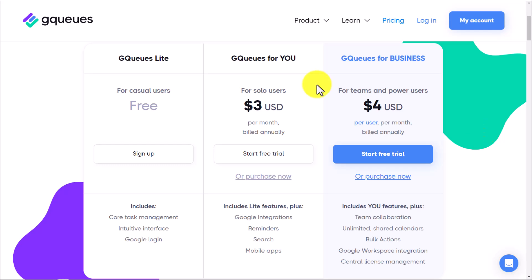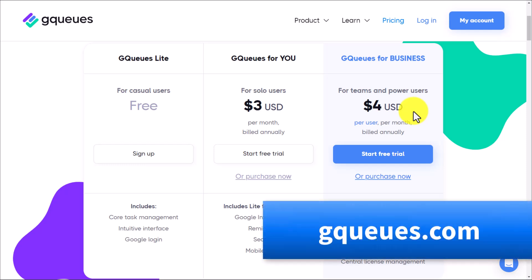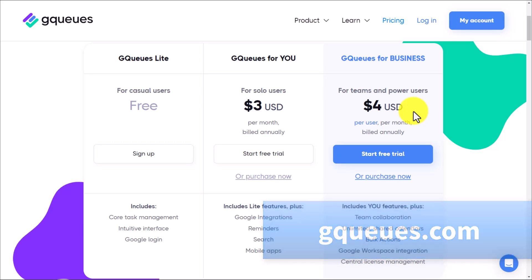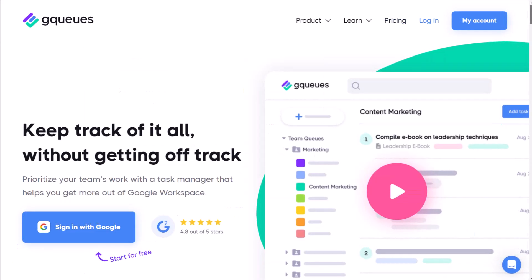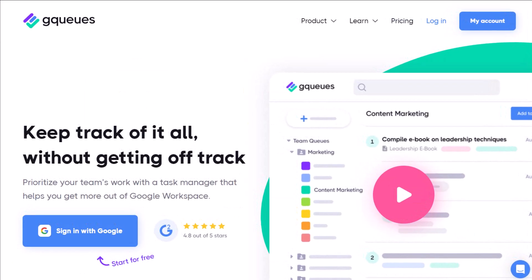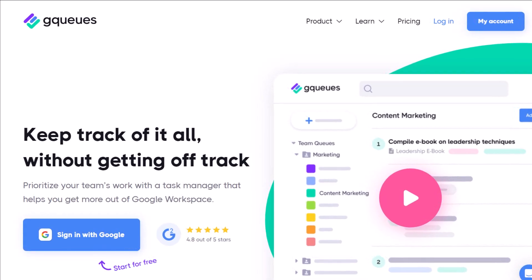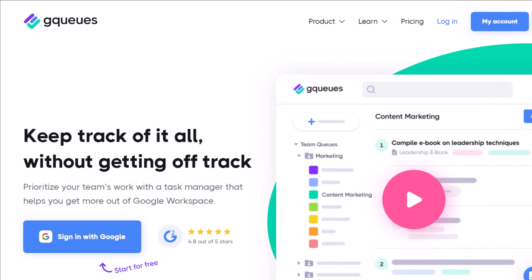Now, as for pricing, you can get started with their Free Forever option, or you can get GQueues for you at just $3 a month or GQueues for business at just $4 a month. To get started, go to GQueues.com or click the link in the description down below. And if you have any further questions about GQueues and how it integrates with your Google system, be sure to let me know in the comments down below.